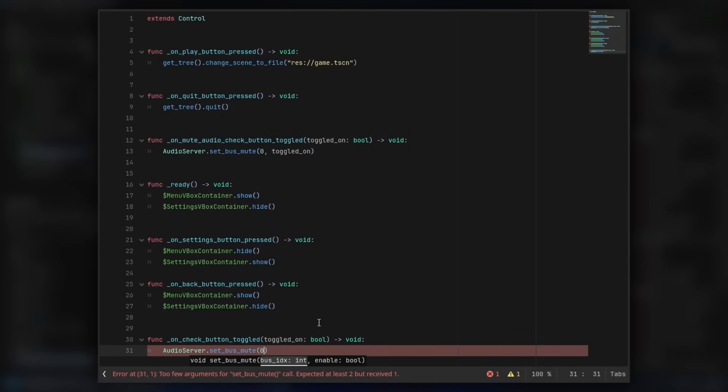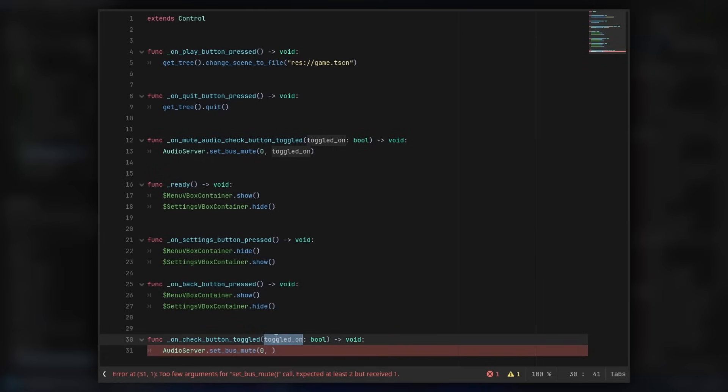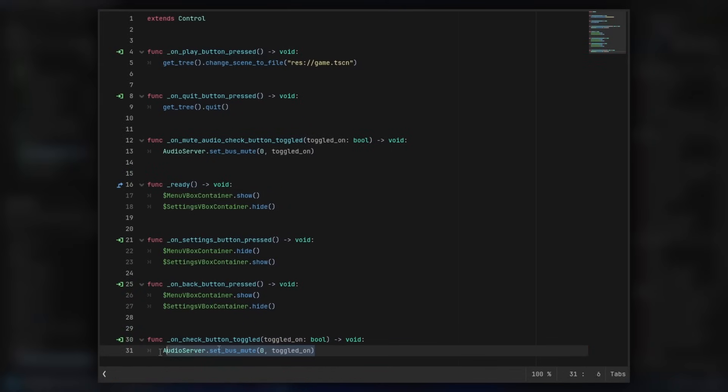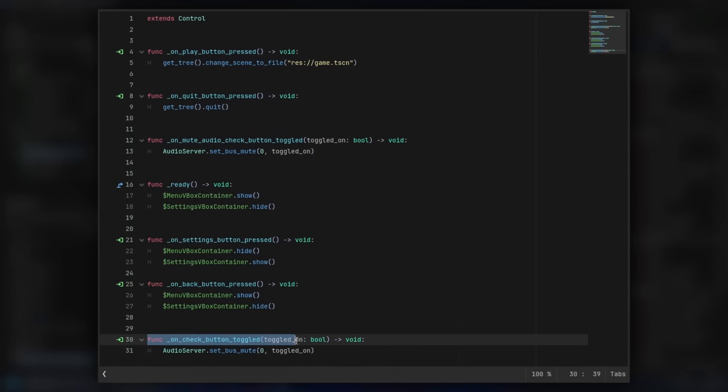And then it says to enable is a bool. So we do comma, and the signal keeps track on the bool of the toggle on. So we can just use the toggle on as the true or false for the bus. It's a little bit complicated, but the checkbox keeps track on if it's true or false, and that's if it's turned on or turned off. So that should work.